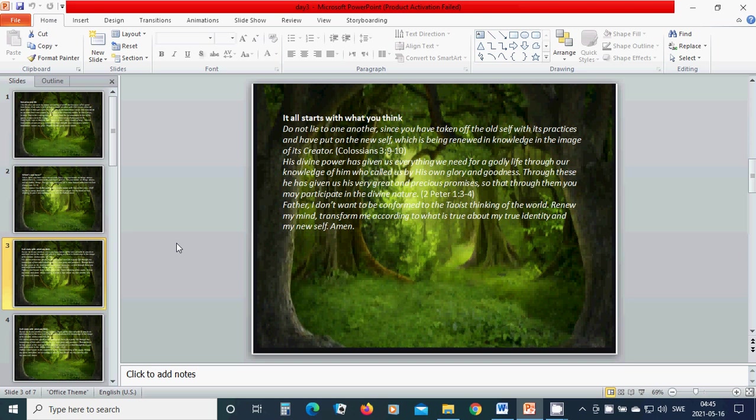Even Father, I don't want to be conformed to the twisted thinking of the world. Renew my mind, transform me according to what is true about my true identity and my new self. Amen.